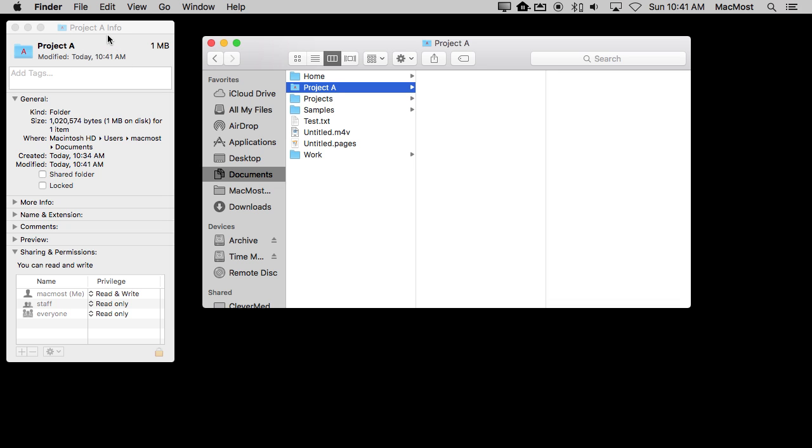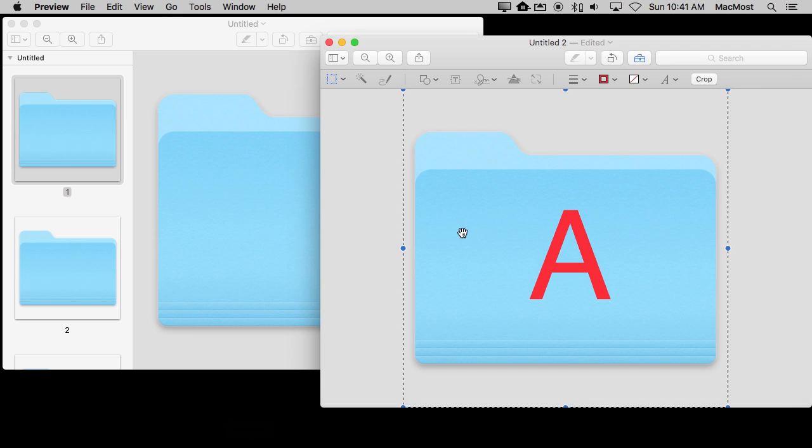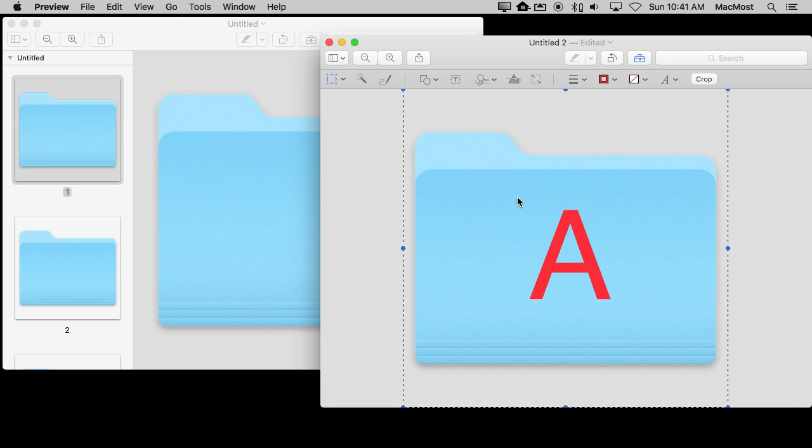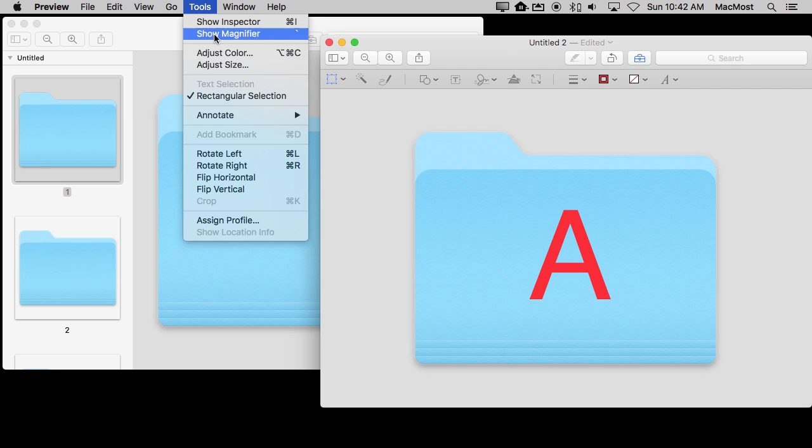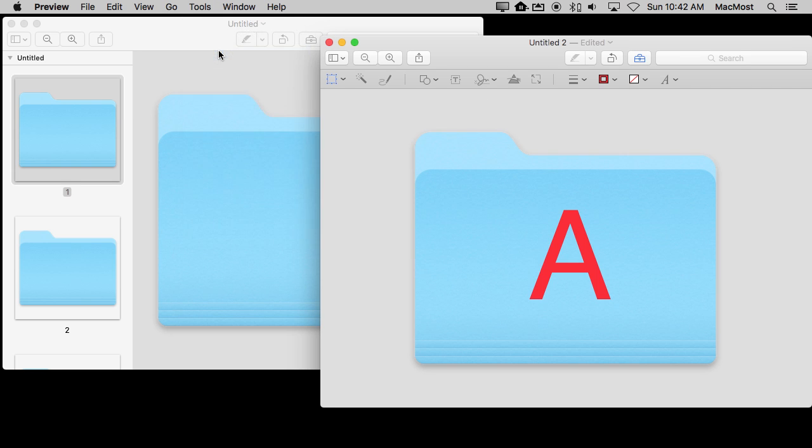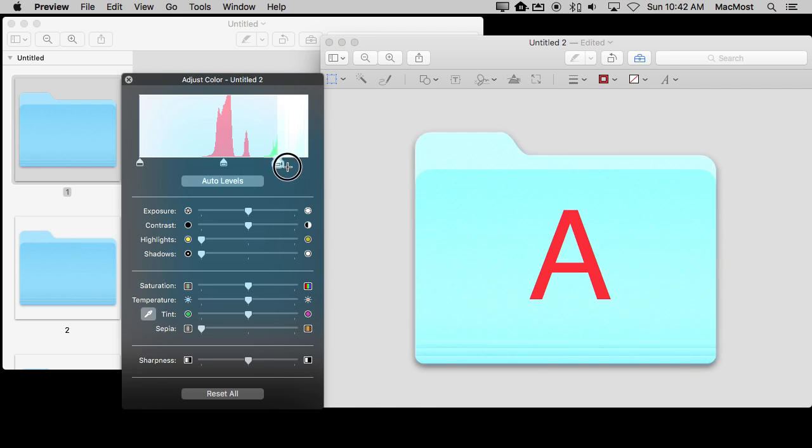Now there are all sorts of different things I can do. If I go back to Preview I can add more characters here. I can do all sorts of things like, for instance, adjust the colors. So I can adjust the color of this entire graphic and change it to something else.